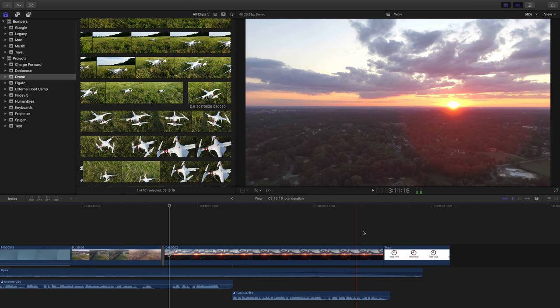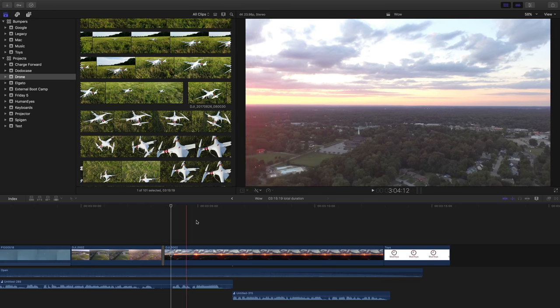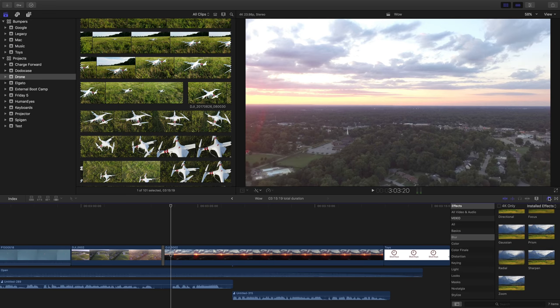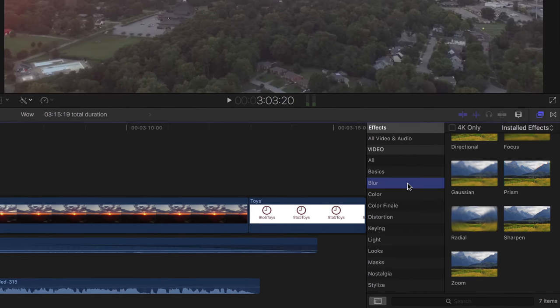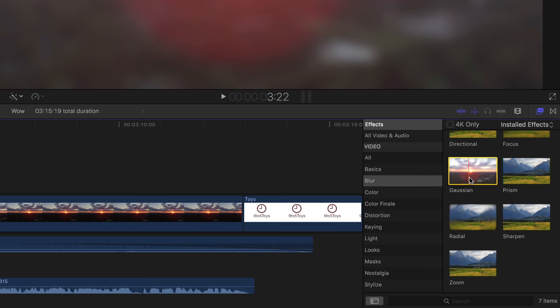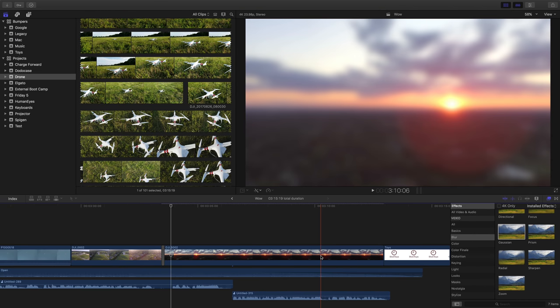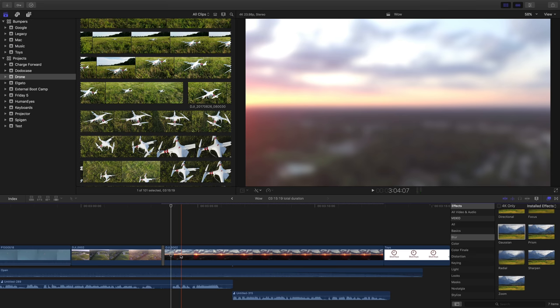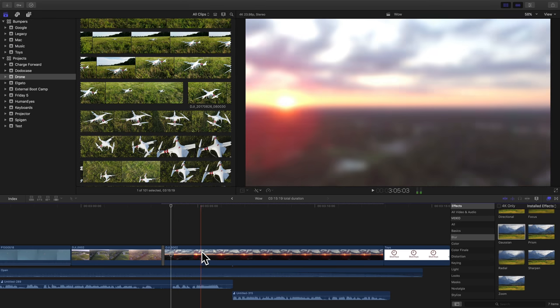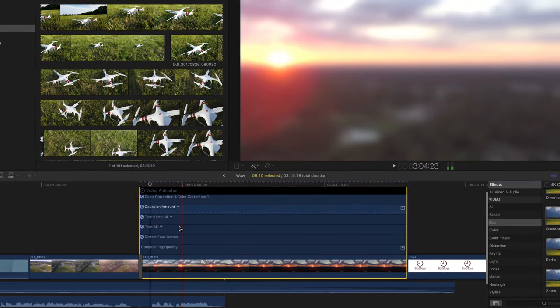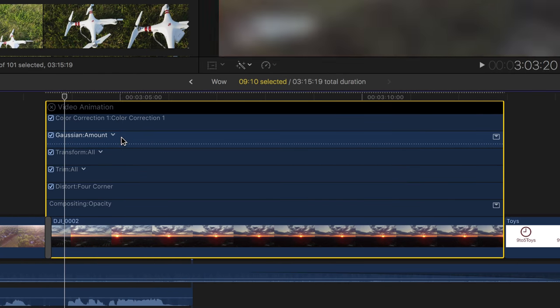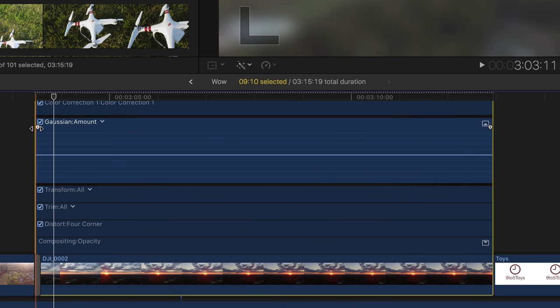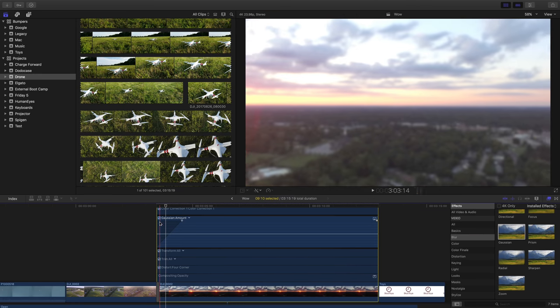YouTube's end screen feature is a great way to drive traffic to other videos on your channel, but you have to make sure that the background of your video when the end screen appears allows those end screens to stand out. One way to do this is by using a blur. I just added a blur to the end of my video like this. Then we'll simply fade that blur in. Just right click on the clip, show video animation, double click on the blur, and drag the initial keyframe over to lend it a nice fade animation.